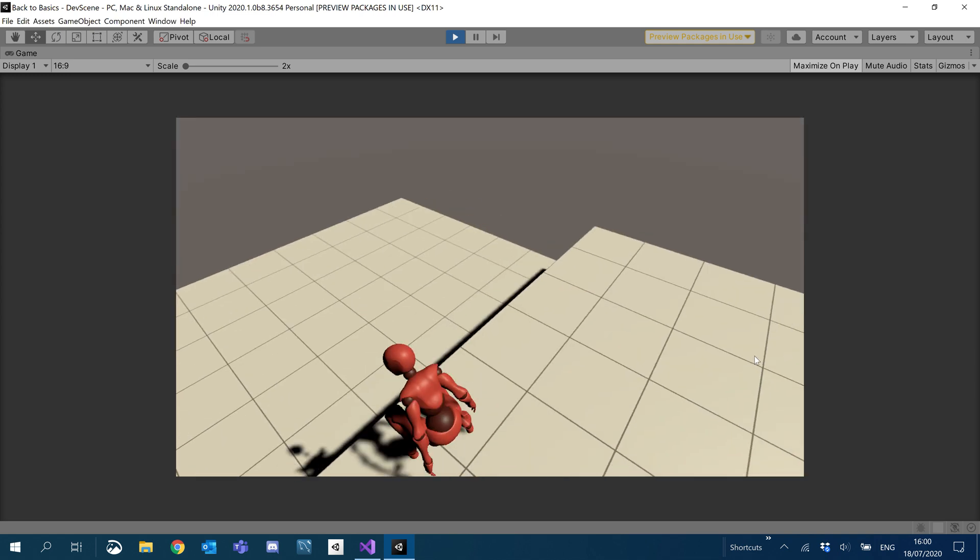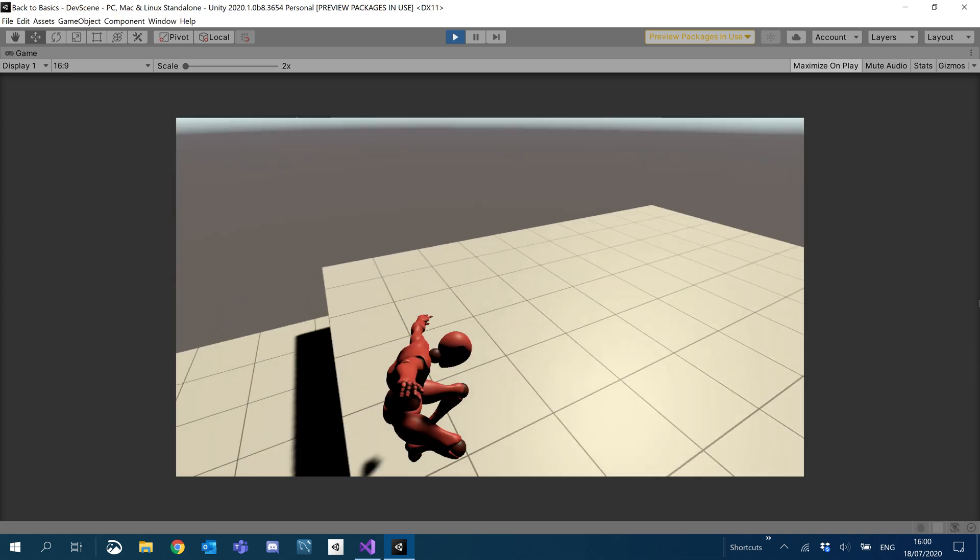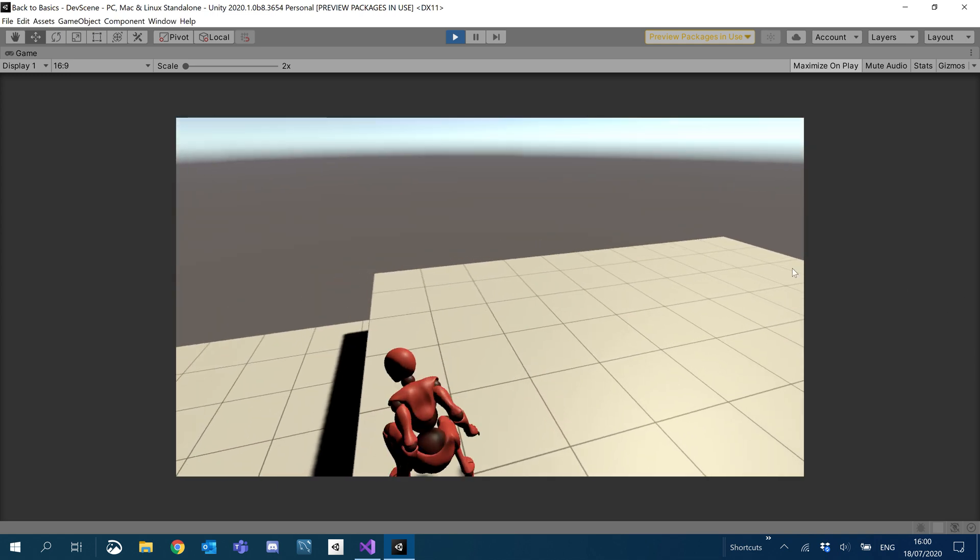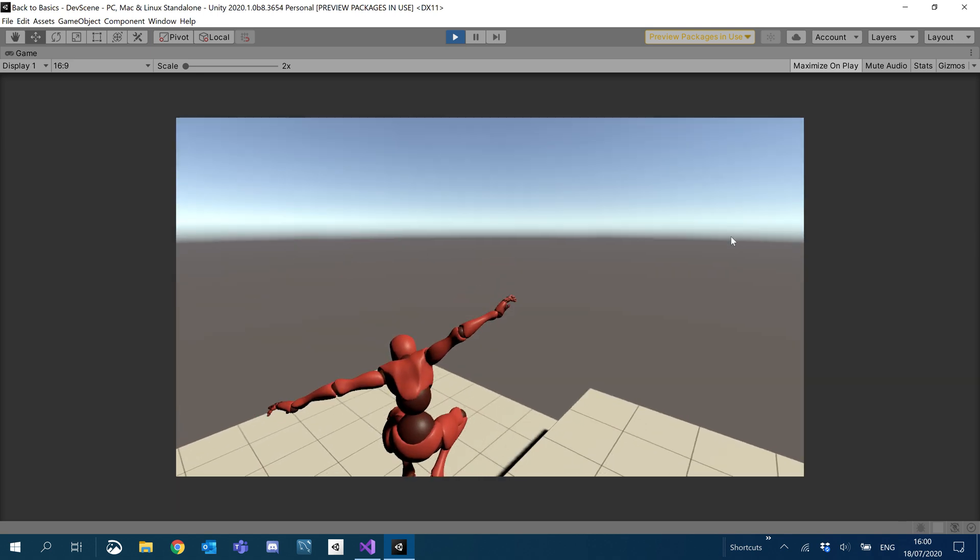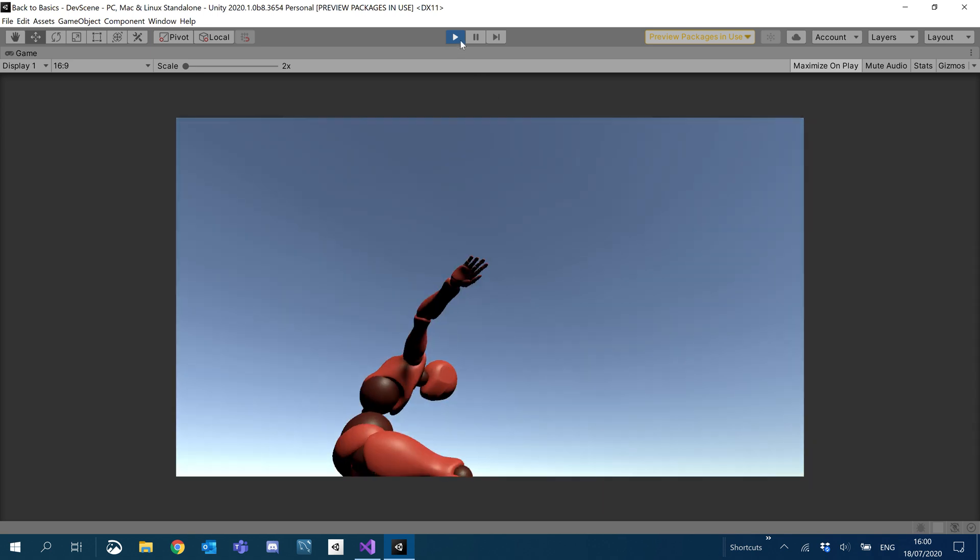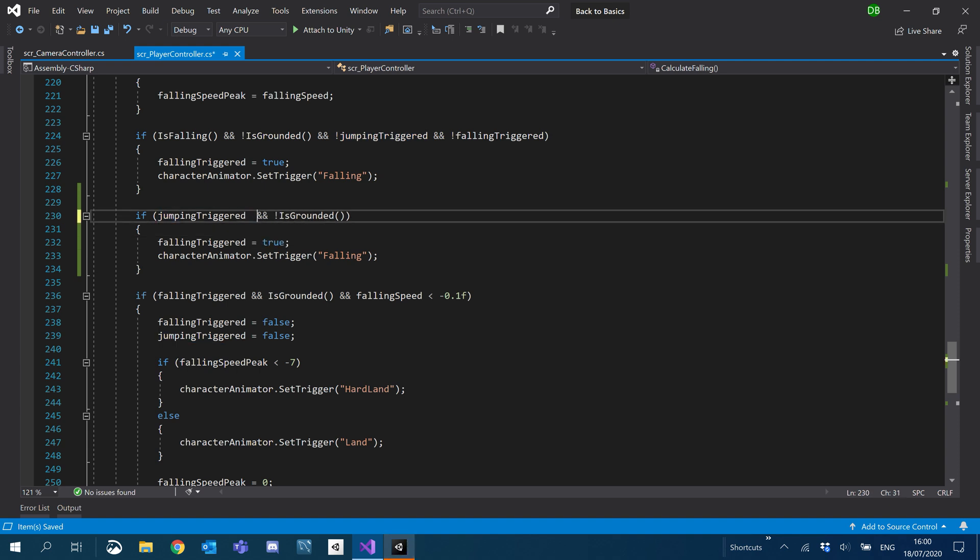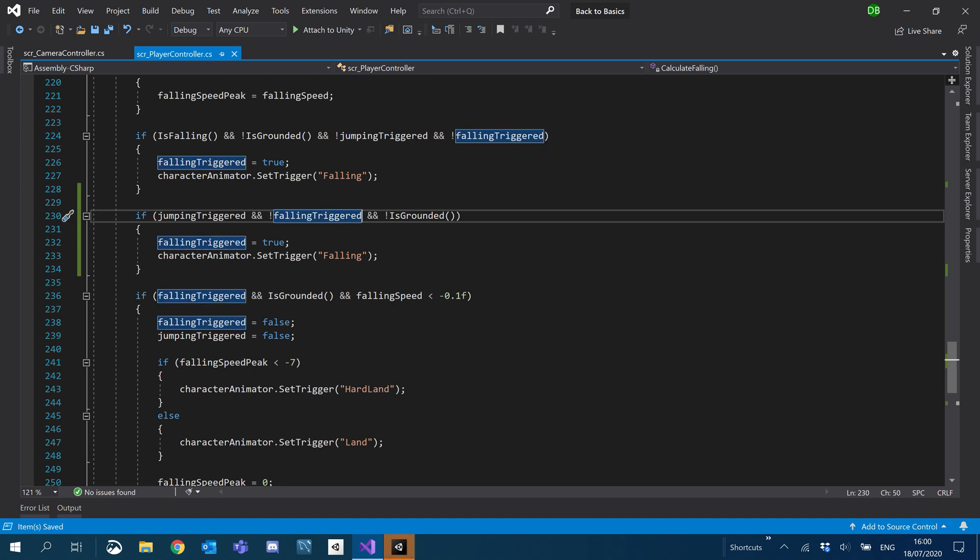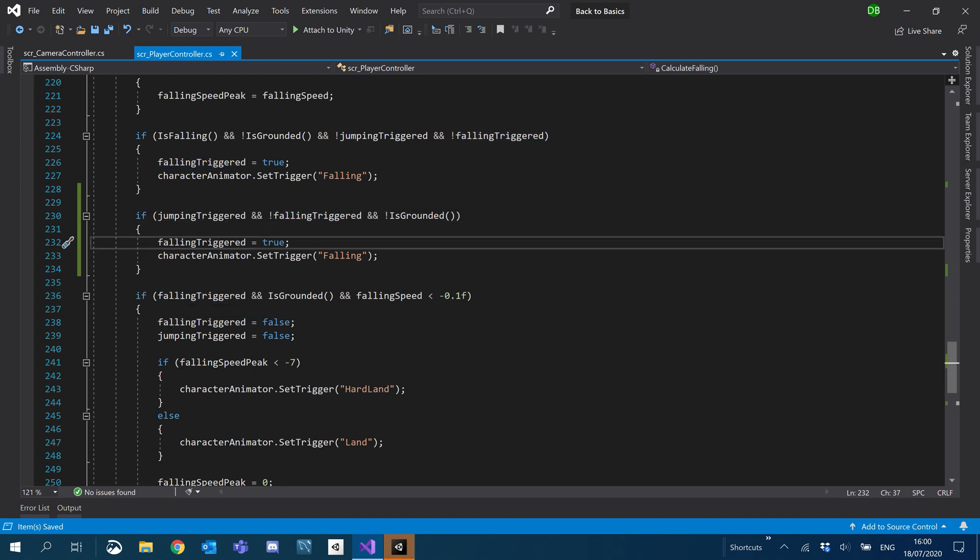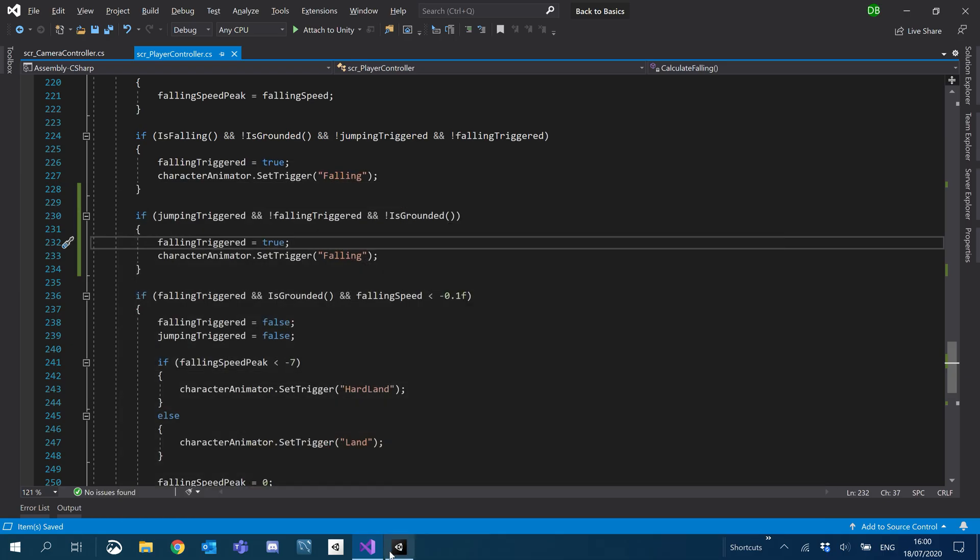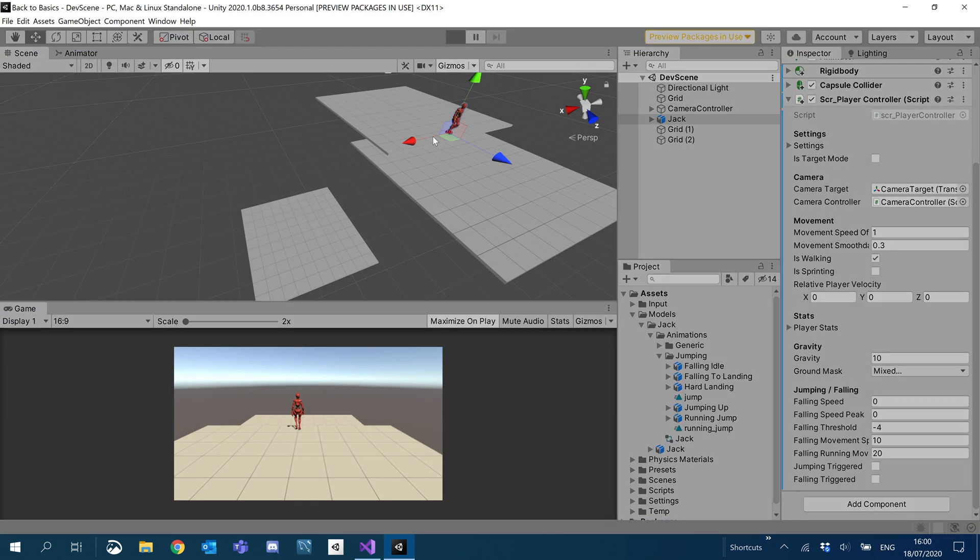First, we'll make sure that we can still jump and everything works as it should. As you can see, it doesn't. So what we'll also do with jumping triggered, we'll also add another condition. We'll say if not falling triggered. Now let's give that a go.